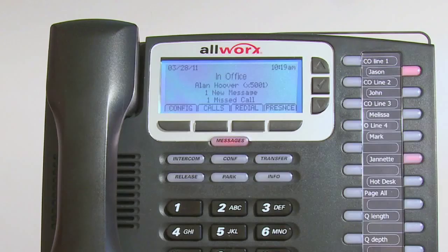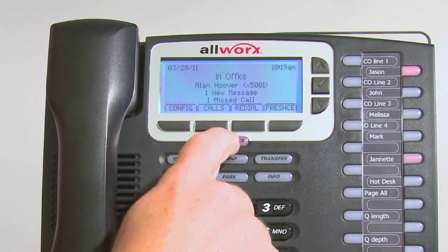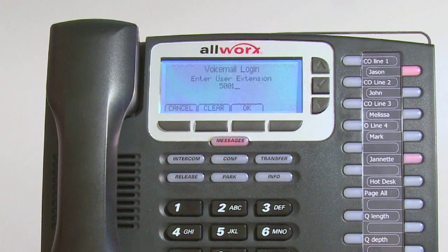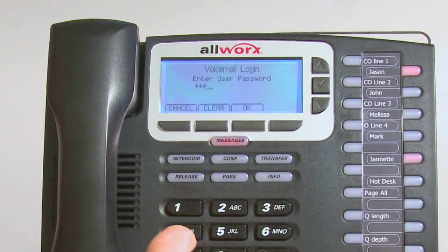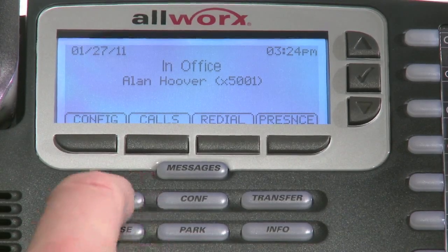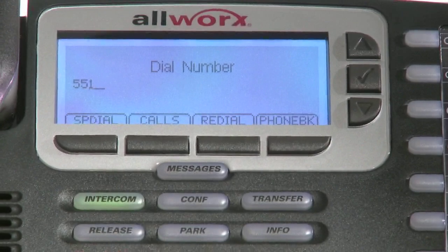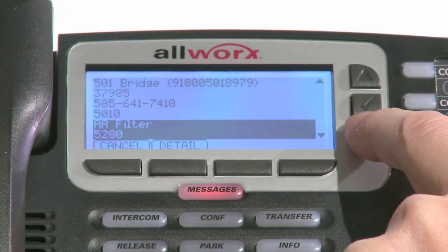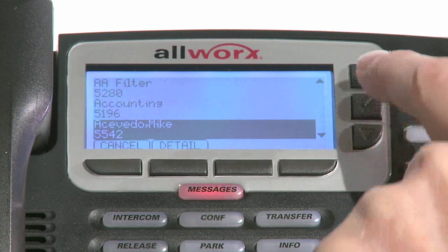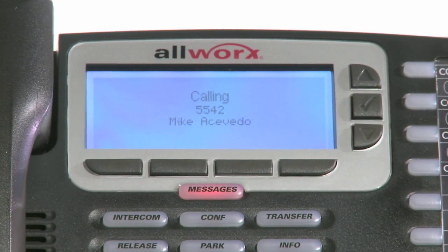As soon as someone leaves you a voicemail, your messages key lights red. To listen to your messages, press the button, enter your voicemail password, or follow the prompts on the display. If you want to call someone but don't have a button programmed for their extension, simply press intercom and then dial their three or four digit number. A list of everyone's extensions should already be distributed, but if not, you can search the phone book on the phone.